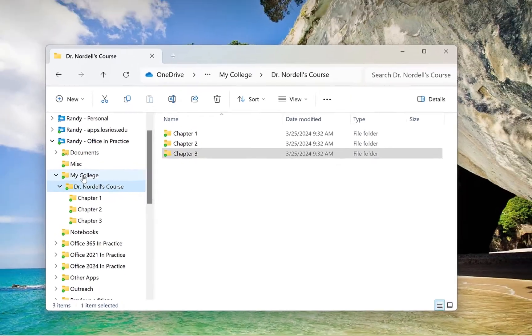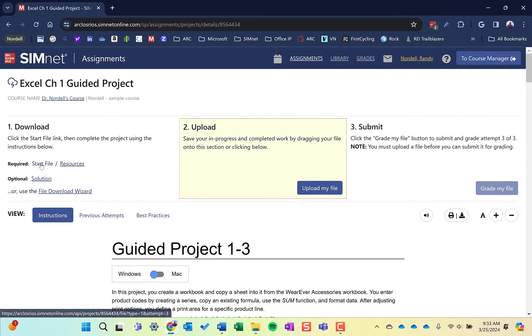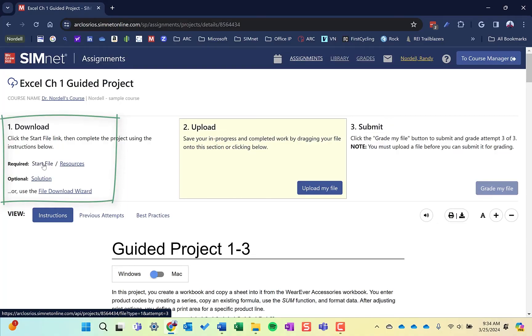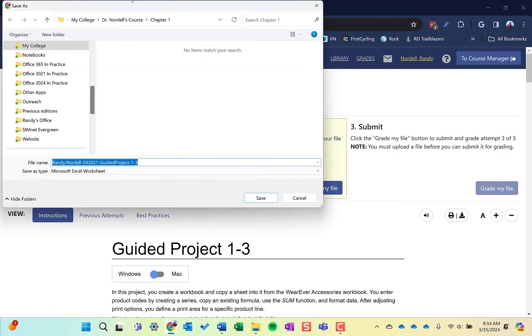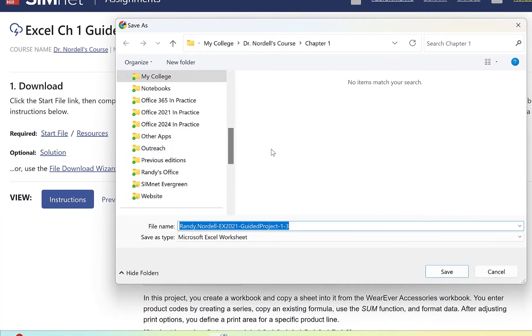Now I'm going to show you how to save files for your SimNet project files within SimNet. When you start a SimNet project, this will also work on pause and practice projects or anywhere where you're downloading a start file or for other classes. Save it with the correct name in the correct place to make it easier to find. If you click the start file, it's going to open up the save as dialog box.